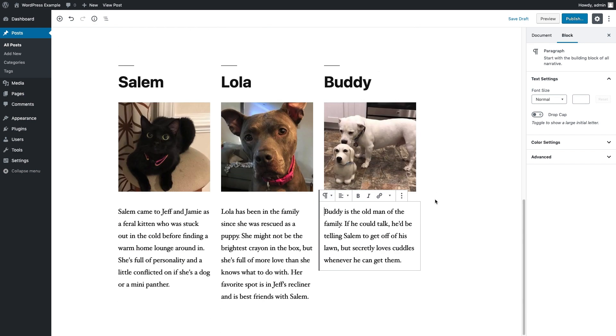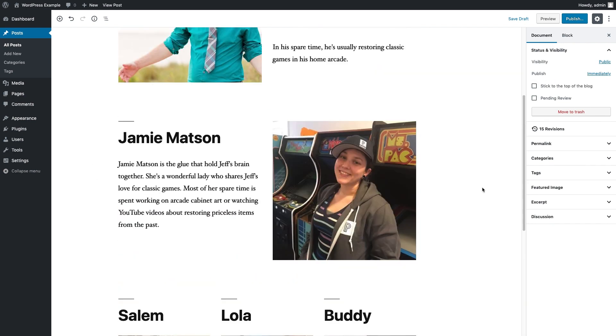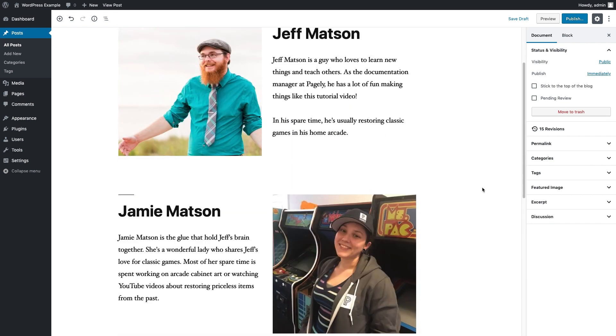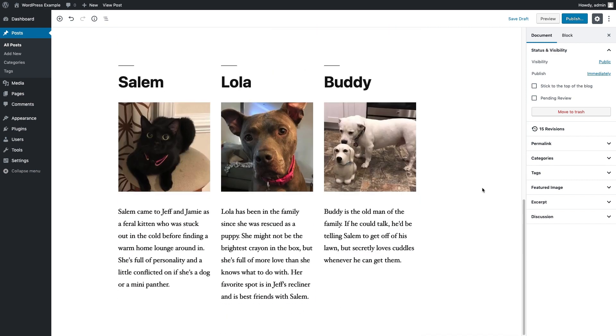Let's just take a step back and look here. We have three columns there. We have the two-column blocks there. I think it's looking pretty good. Let's save the draft and hit our preview.